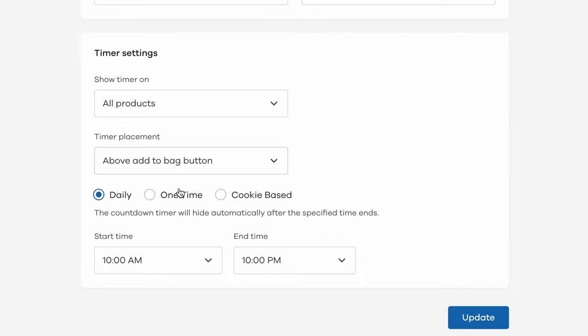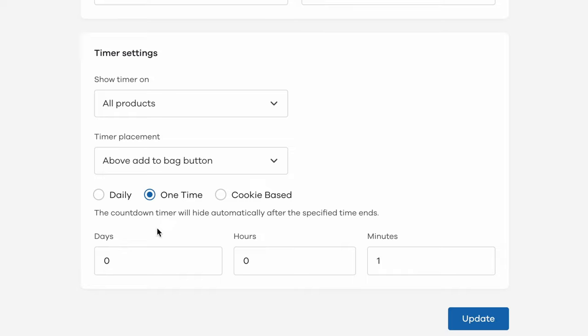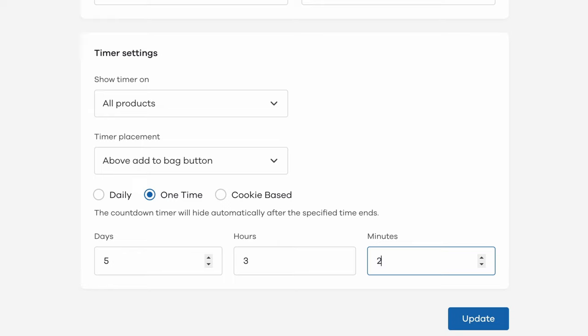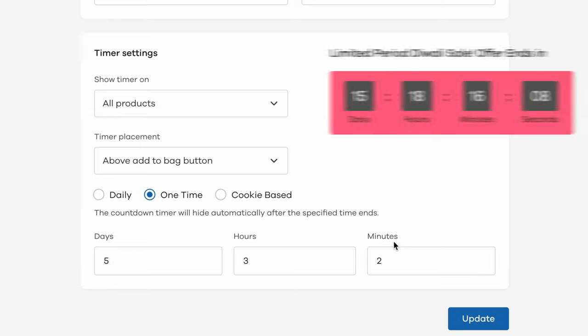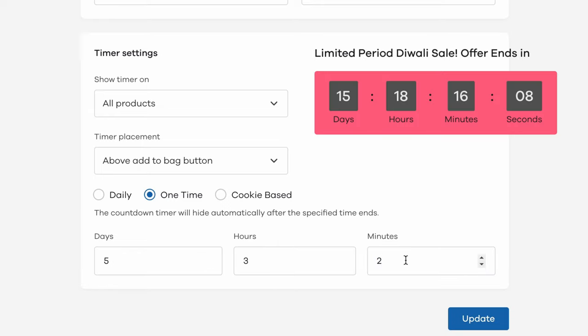Next option is to set it to be one time by giving a deadline in the future. When you set it to one time, the timer counts down until that deadline on your store. You could use this for something like a limited period Diwali sale.